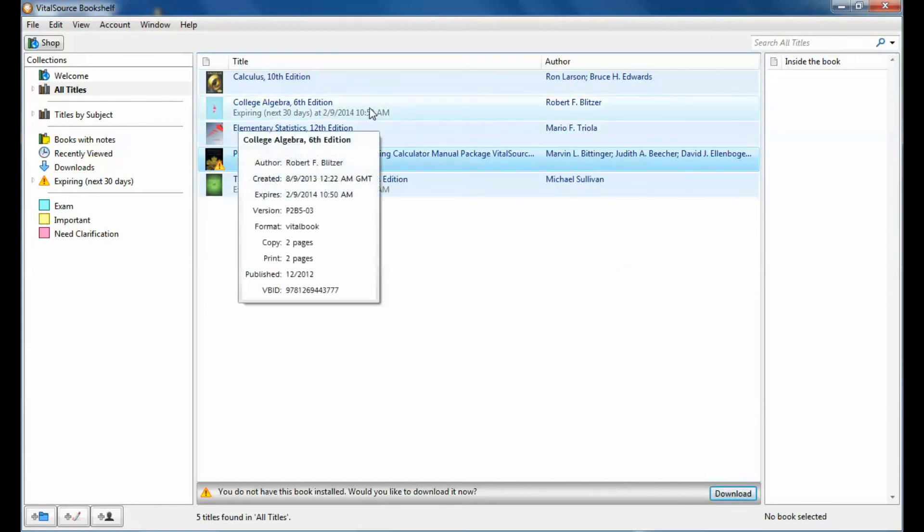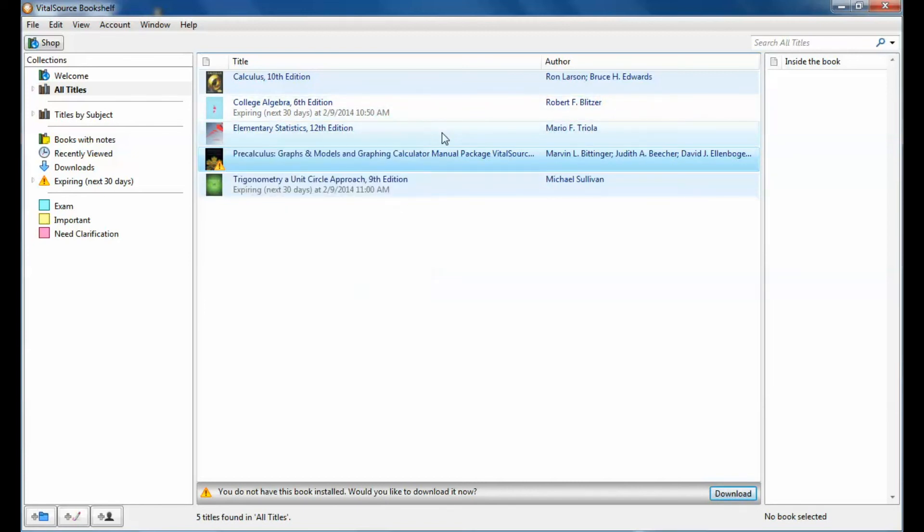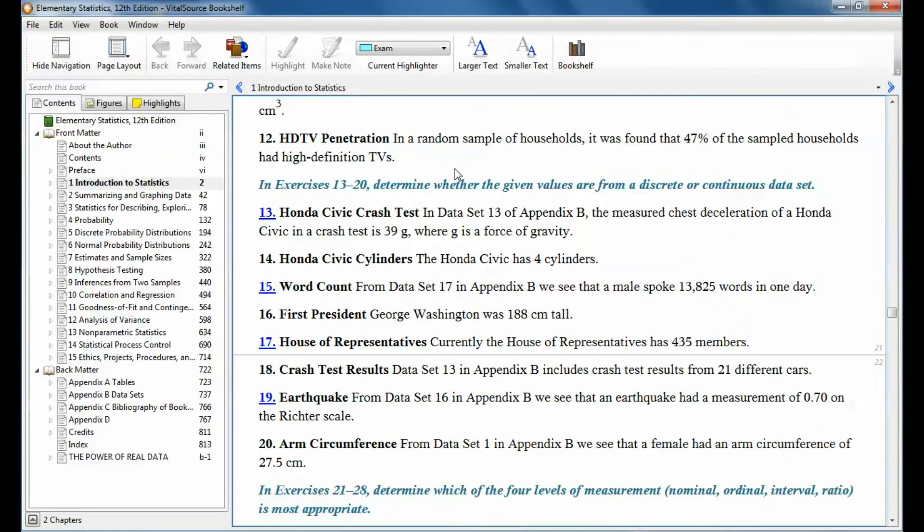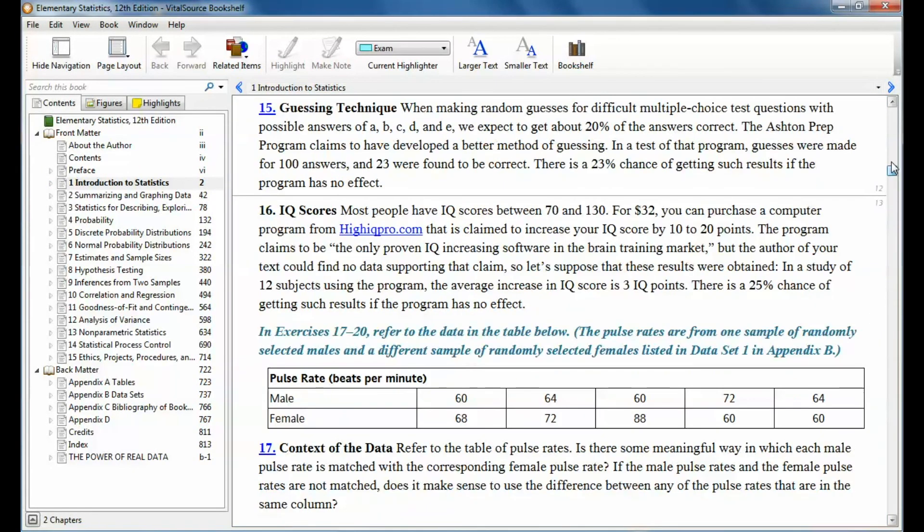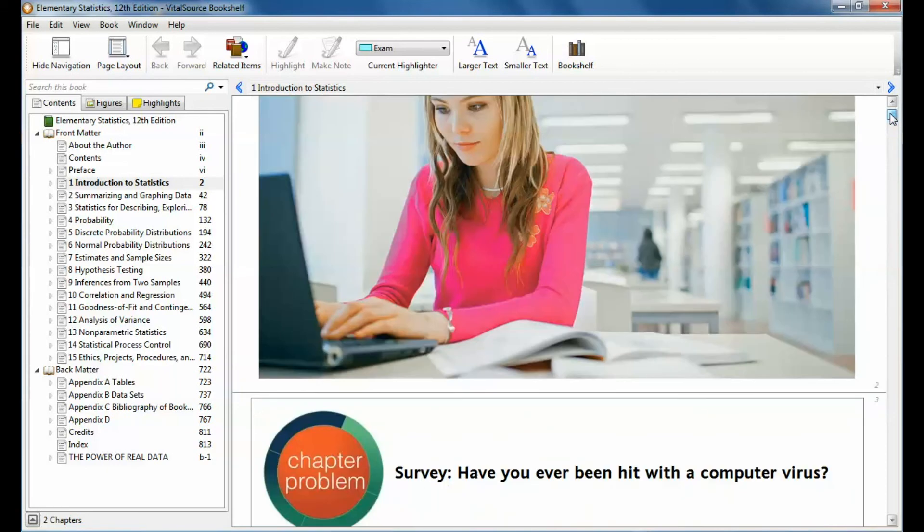Once you do that, then you can just open the program. Double click on your book. And it will open up your textbook. You can search. You can make notes. You can do all kinds of stuff in your e-book. I highly suggest that you use it as much as possible.